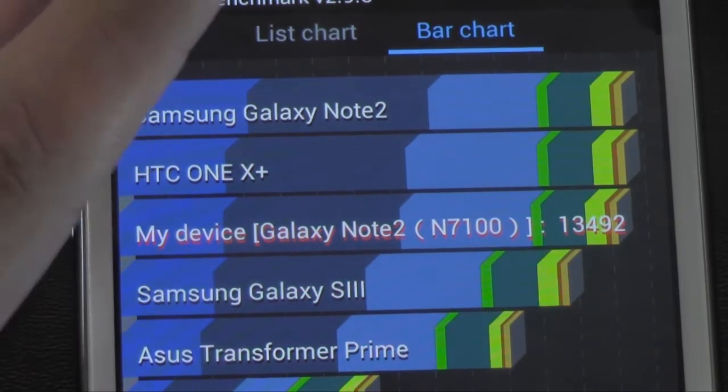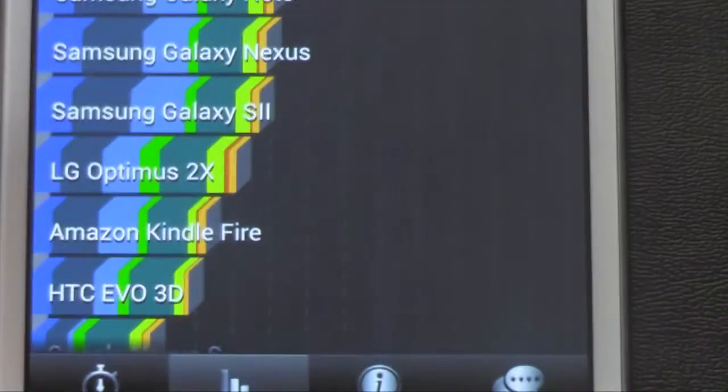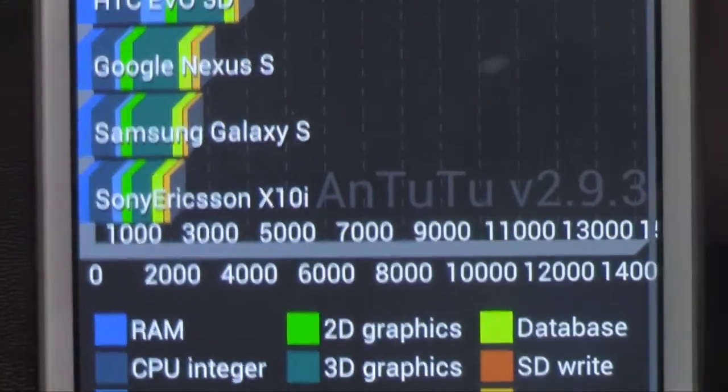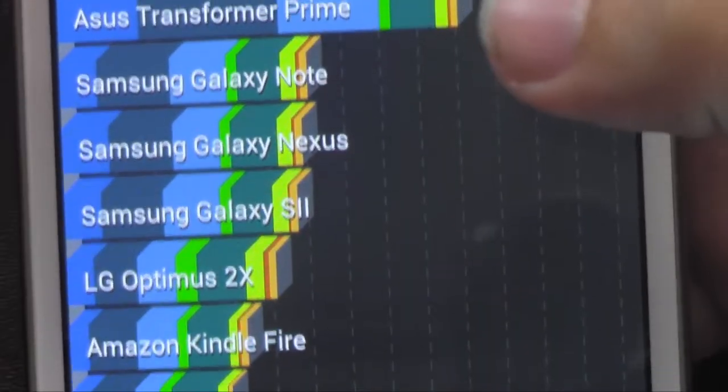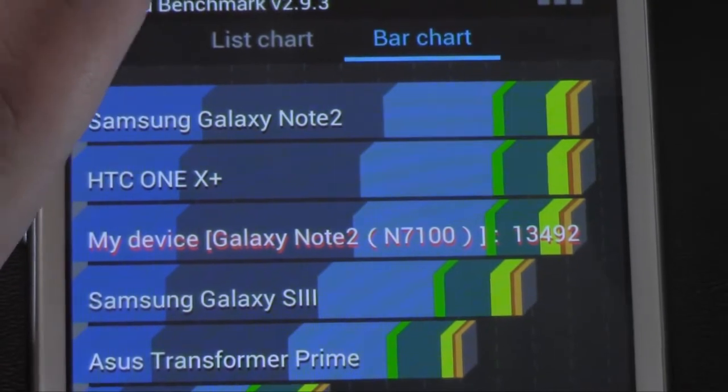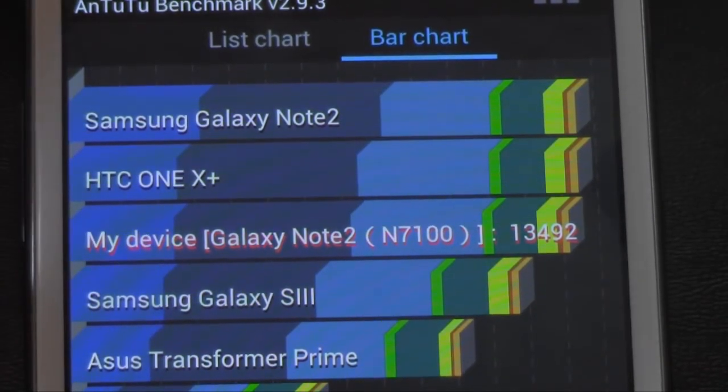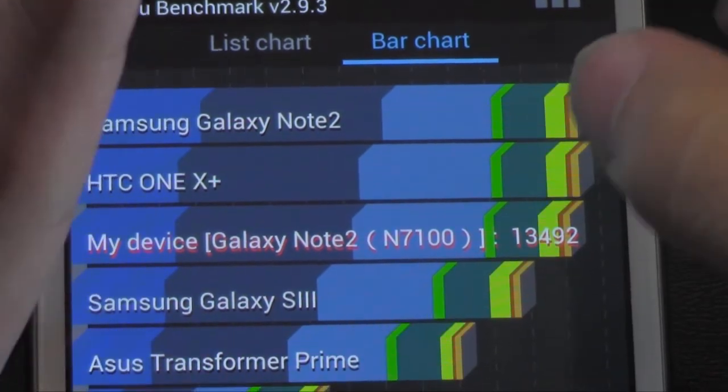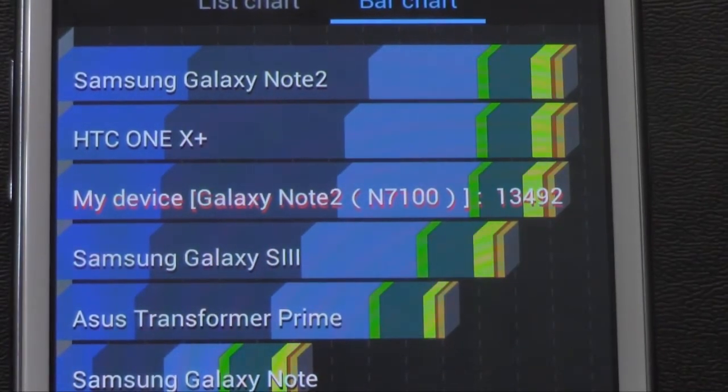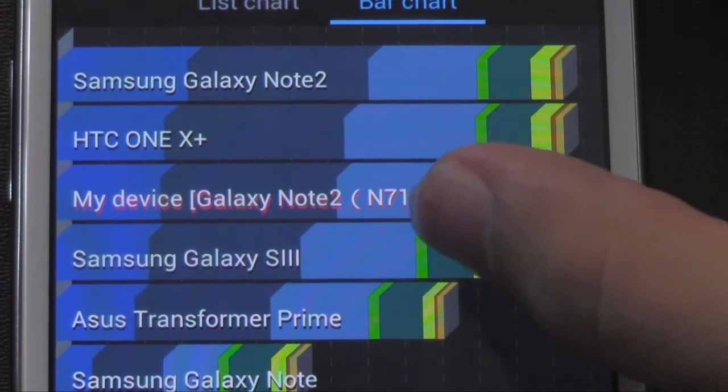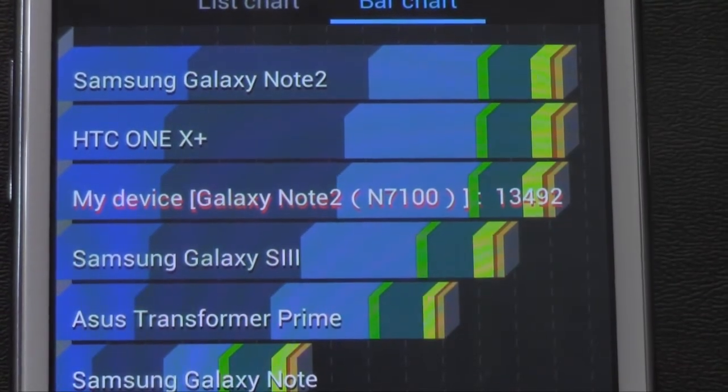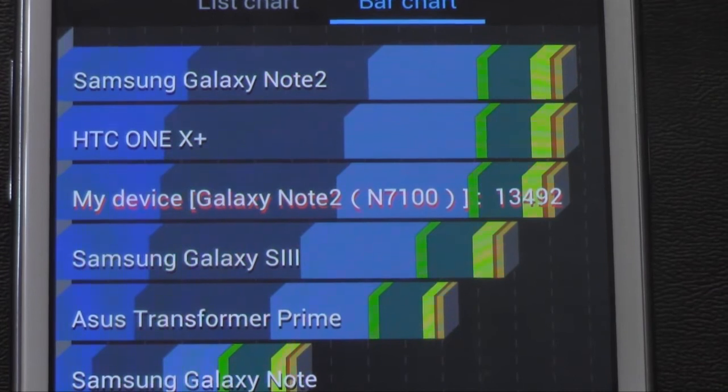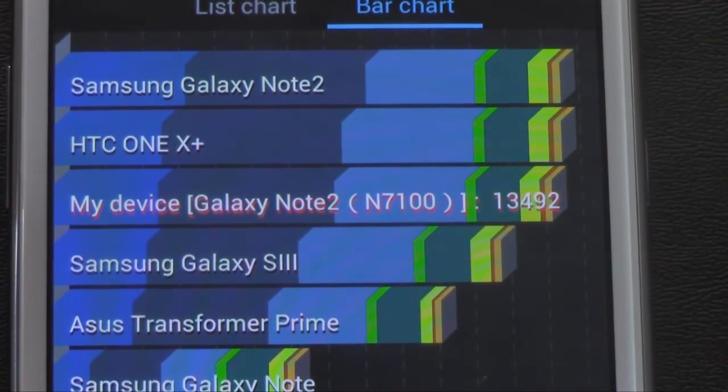Which the Note 2 is still of course the reigning champion on here, until probably I would say the Nexus 10 comes out, because that one is supposed to benchmark even higher. But really good. As you can see, I mean the fact that this is faster than the Asus Transformer Prime, I would say says a lot, as well as of course faster than the Galaxy S3. So really good in terms of overall processing and very well done.